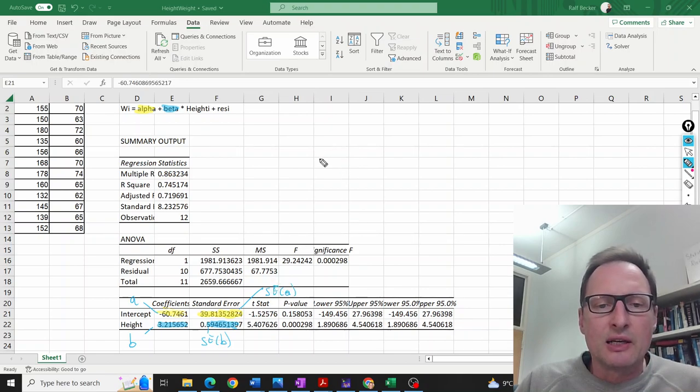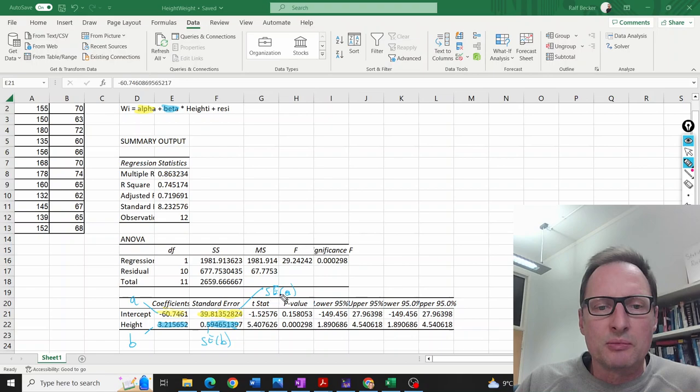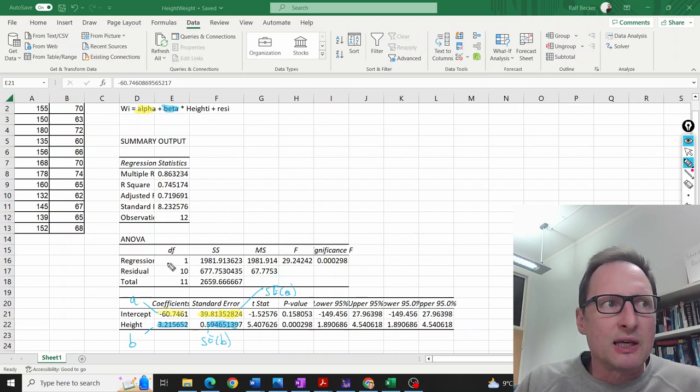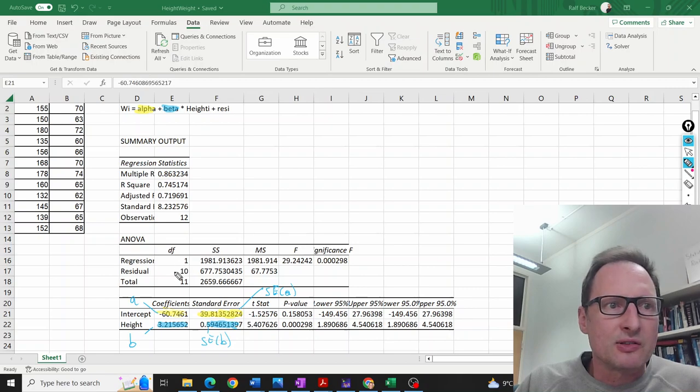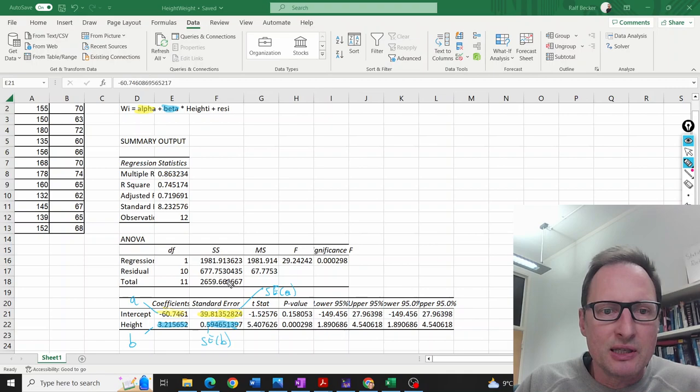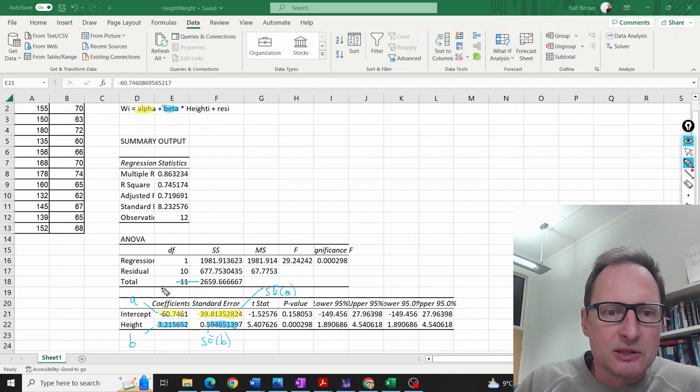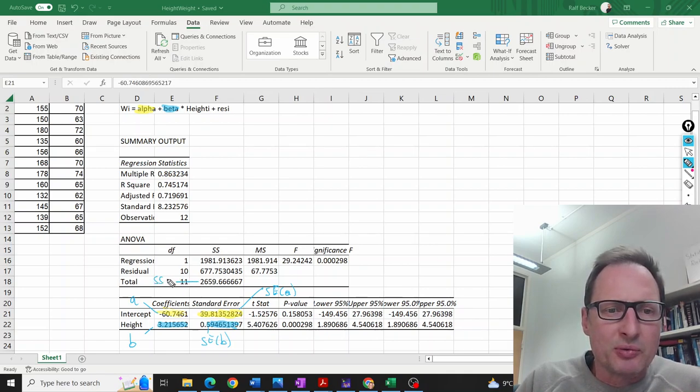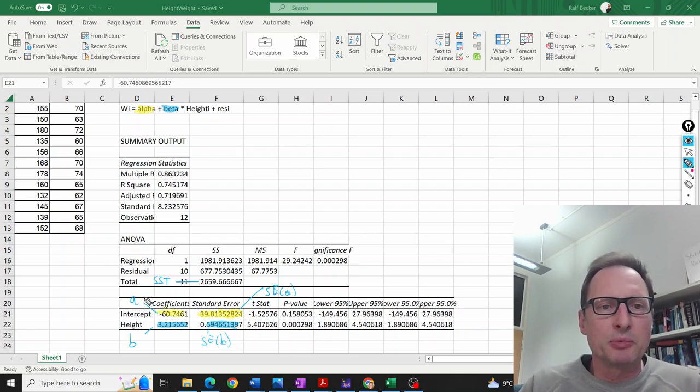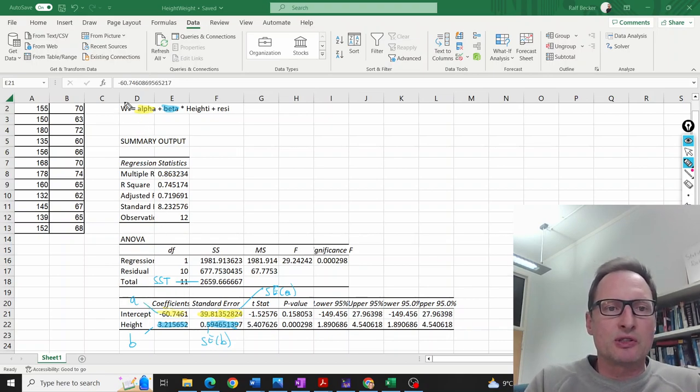If you want to do some analysis of variance, we get the sum of squares total. That is this one here—the total variation of our dependent variable, which is weight.